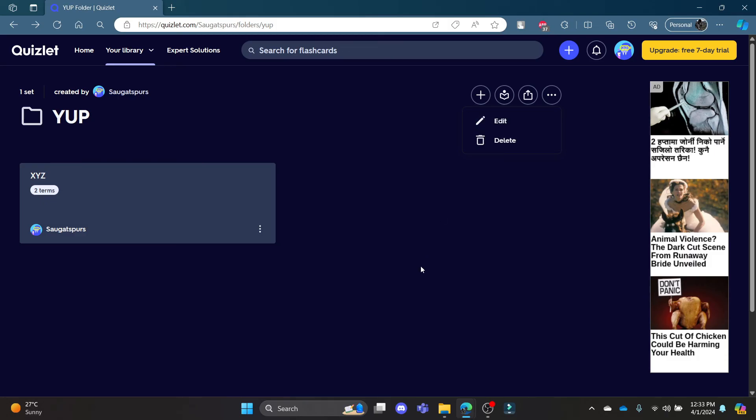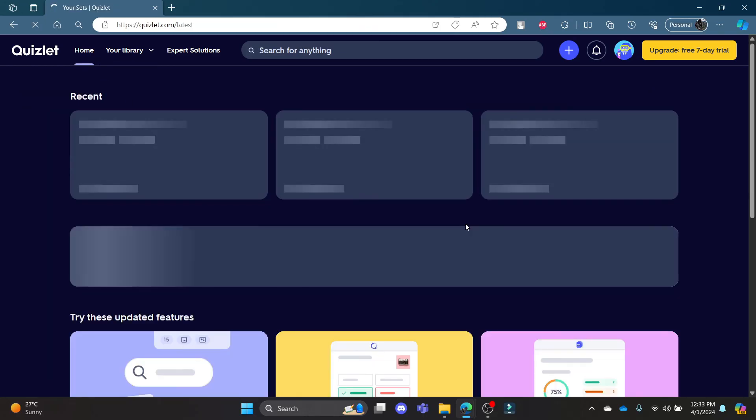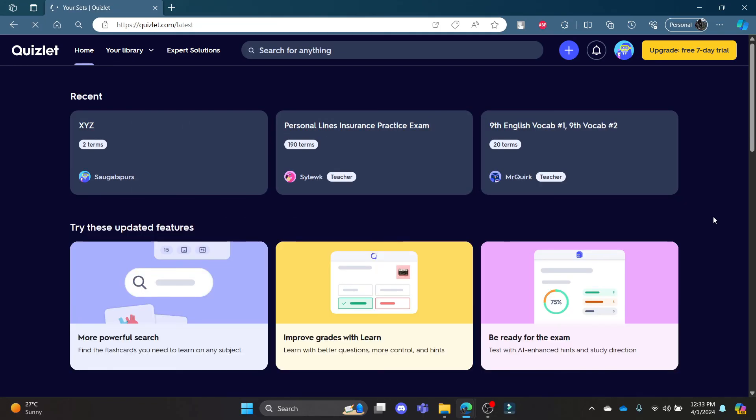This was a video on how you can create a folder on Quizlet. I hope this video was helpful for you. If you still have any confusion, please mention it in the comment section down below. Like the video, subscribe to the channel, and hit the bell button for more. Hope to see you in the next video as well. Until then, goodbye, take care, and make sure you enjoy.